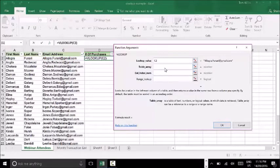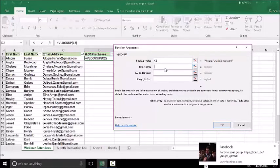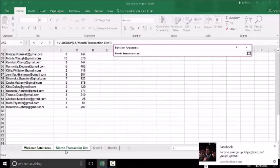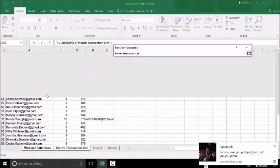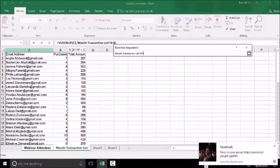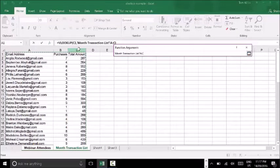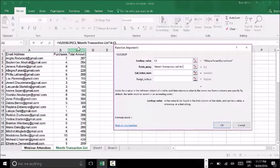The next thing I need to provide is my table array — what I'm going to be trying to find the value of C2 in. That's going to be my monthly transactional list. I'm going to go over to that month transaction list and include all three of my columns, because I don't only want to pull the email addresses — I also want to get the purchase data and total amount data at a later stage. That means we're looking up the value in C2 across the entire data set in the month transaction list sheet.